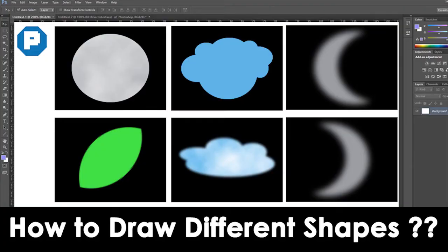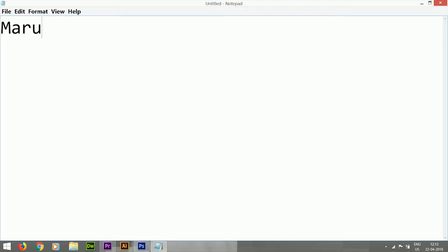Hello friends, welcome to Pixel Design Eyes. Today we are going to discuss the options regarding the Marquee tool, and the applications regarding the Marquee tool. First of all, we are going to see the theory regarding the Marquee tool.